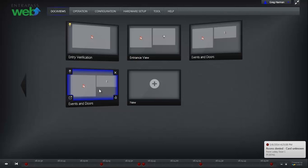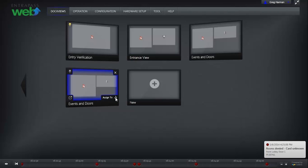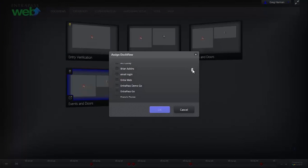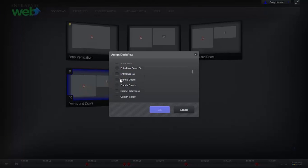To share your newly created Dock View with another operator, select Assign in the bottom right corner and then select an operator.